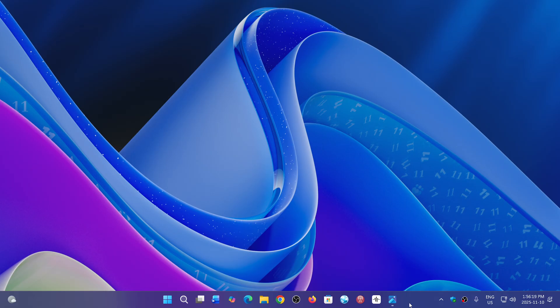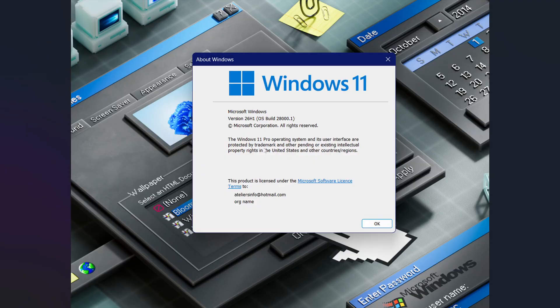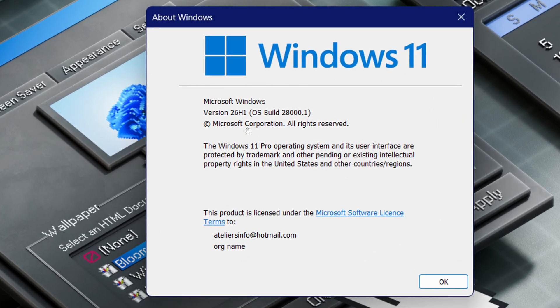My Canary Windows Insider build of Windows 11 moved on to a new build version 28000, and look at this. The Winver brings back version 26H1. So yes, there's a 26H1.